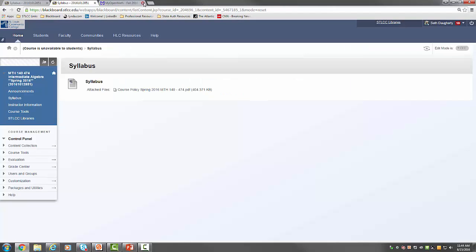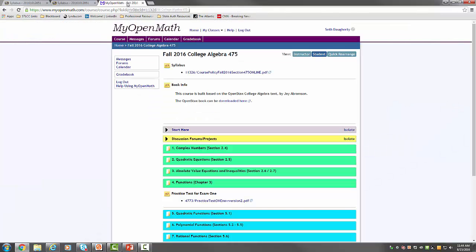After that, our next step will be to go to MyOpenMath. Just go to myopenmath.com and follow the instructions for getting registered in the class — those can be found on your syllabus. Once you get in, the class will look like this.